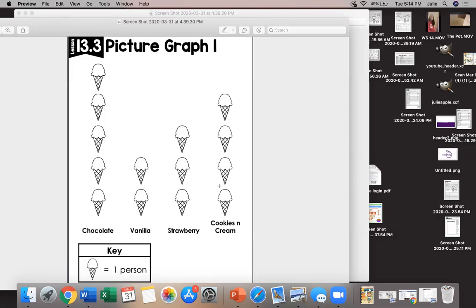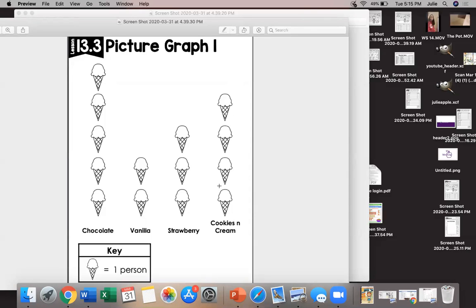How many more people like cookies and cream than vanilla? What would your number sentence say? Get it up in your head. And reveal. Correct. Four minus two equals two. So there were two more people that liked cookies and cream than vanilla.